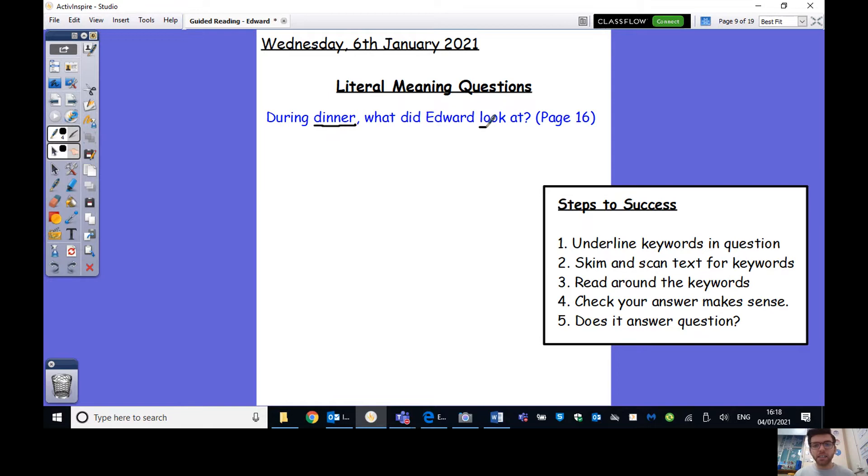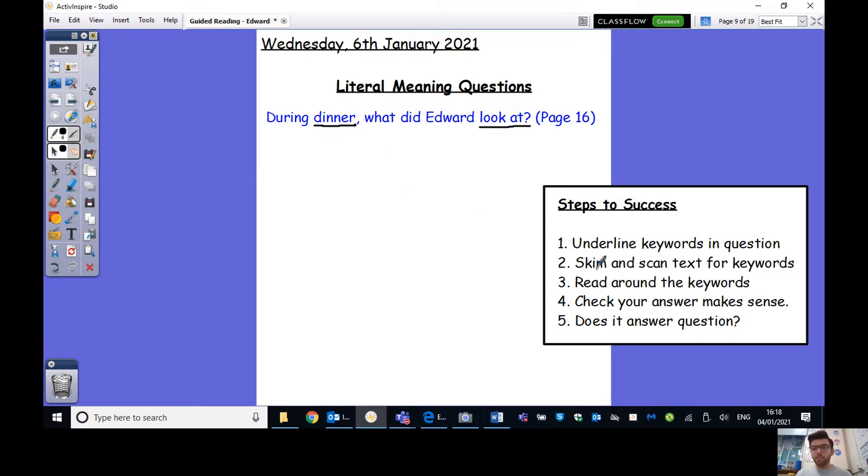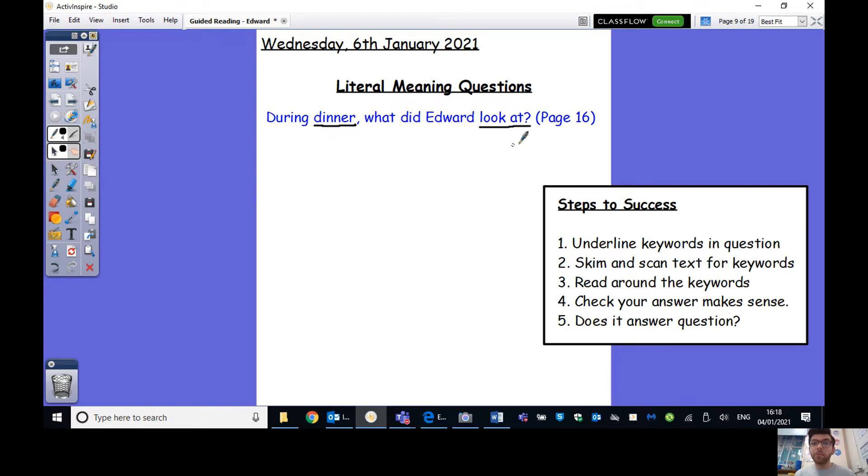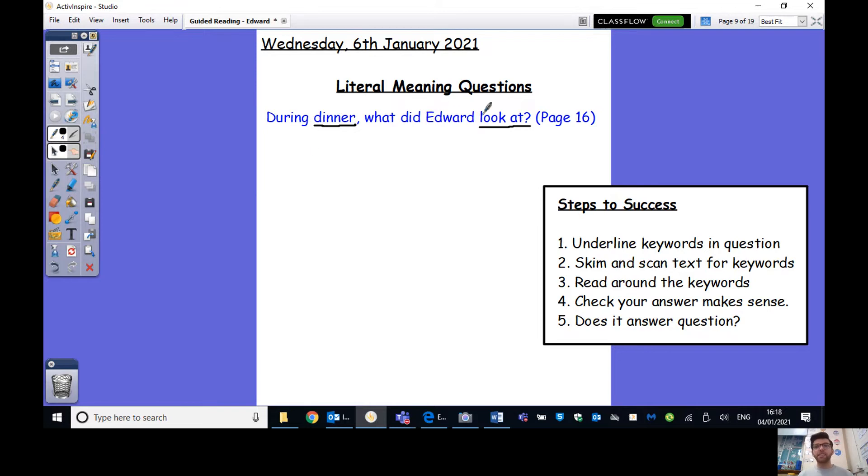So you don't really need to use much inference or insight like you do in tomorrow's work. All the answers will be in the text for you. So we've got our regular steps to success up here and an example question that I'm going to go through. So the question is, during dinner, what did Edward look at? Page 16. It very helpfully tells us which page number. So what's my first step? Number one, underline the key words in the question.